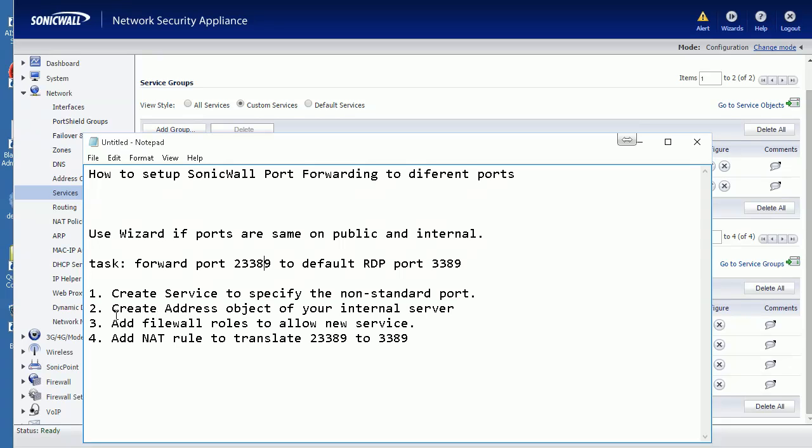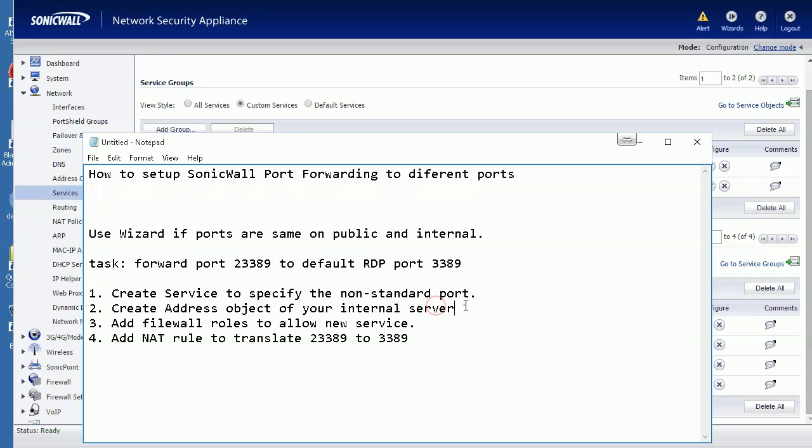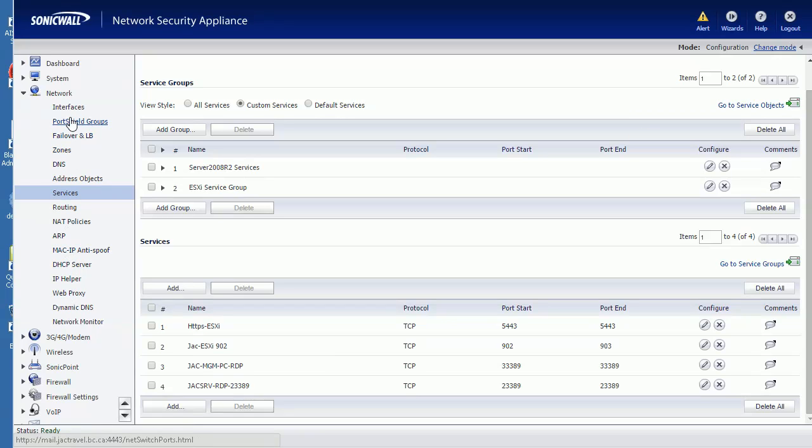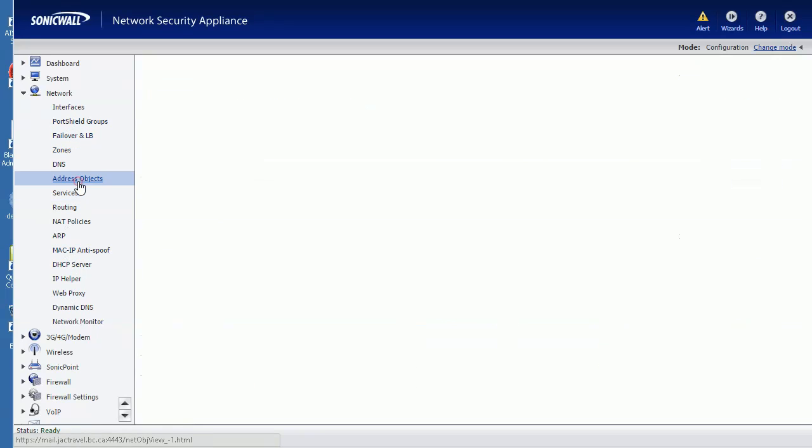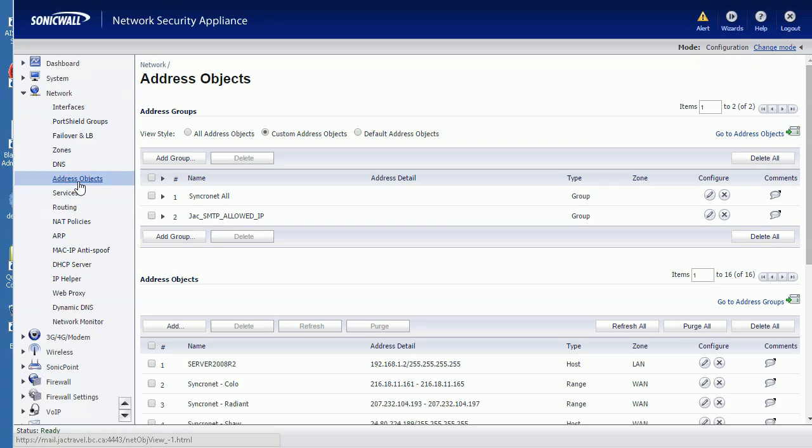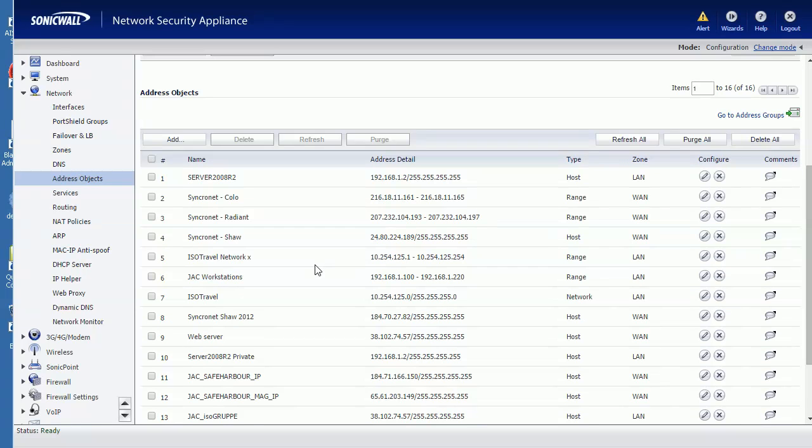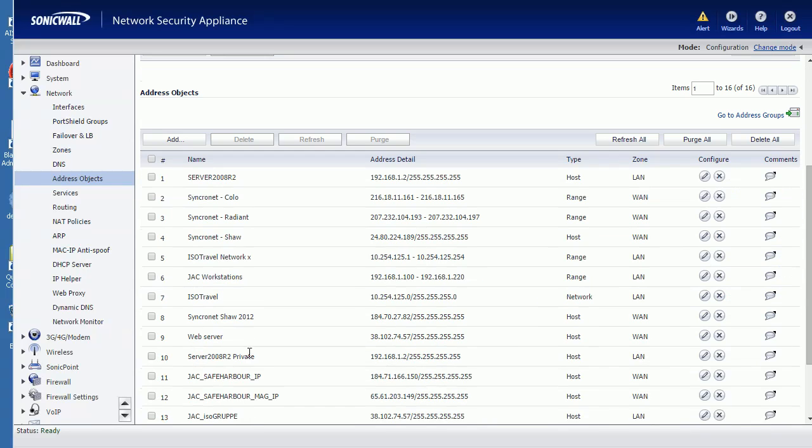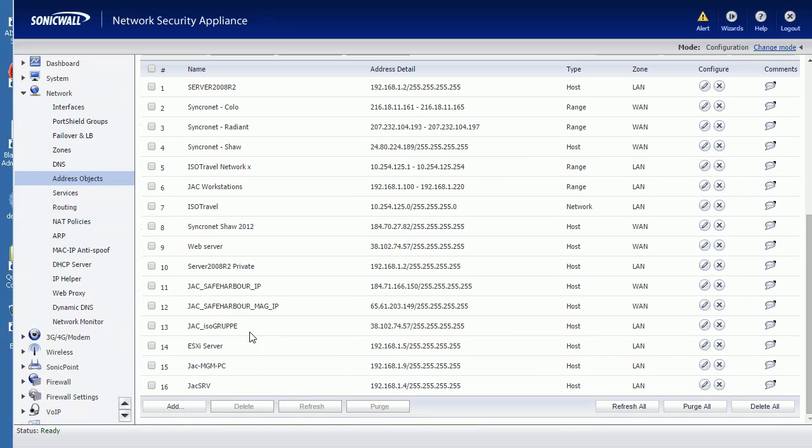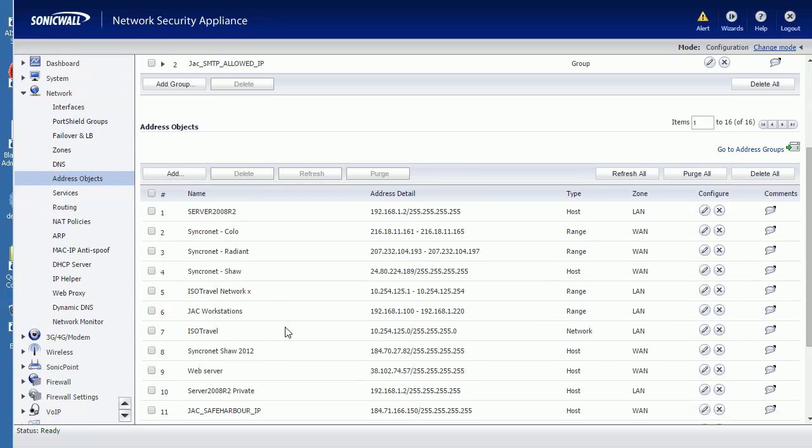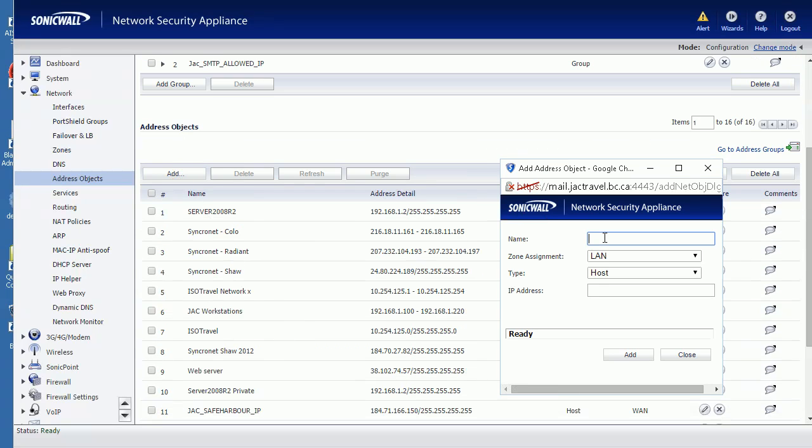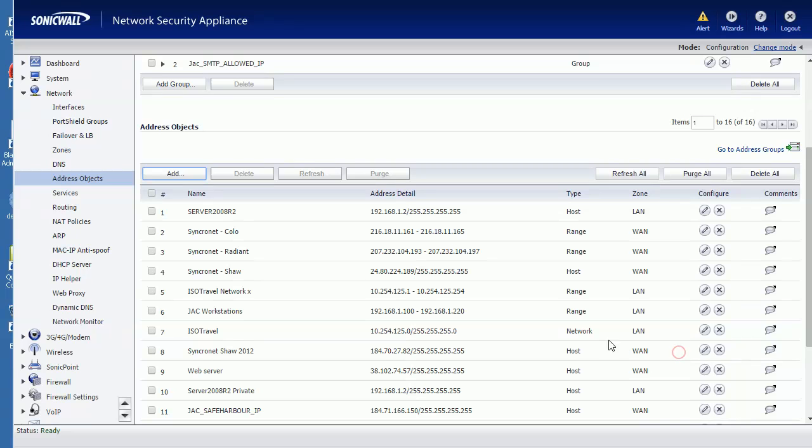Let's go to step two: create an address object for your internal server. Address Object, Custom Object - add object, give it a name, give it an IP. I already added it, so this is my server.